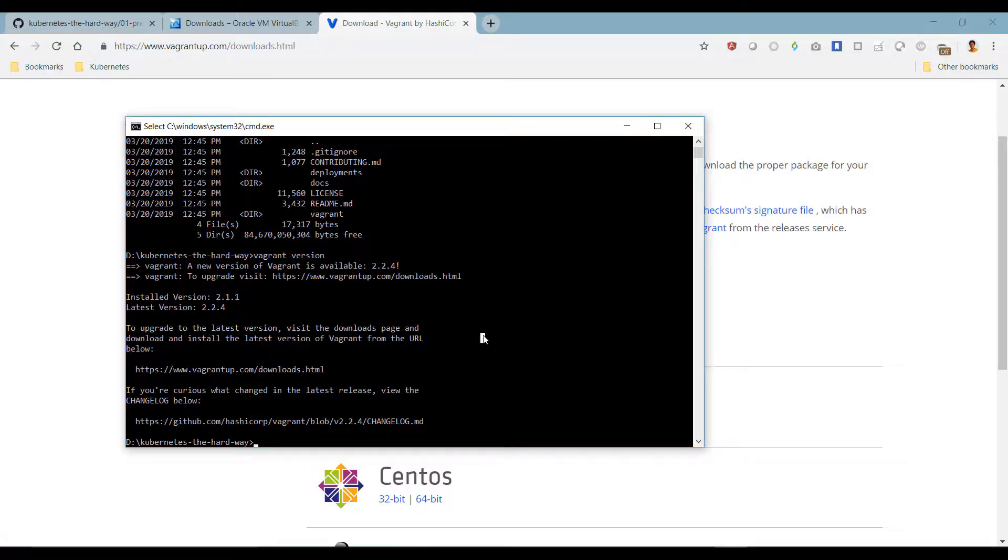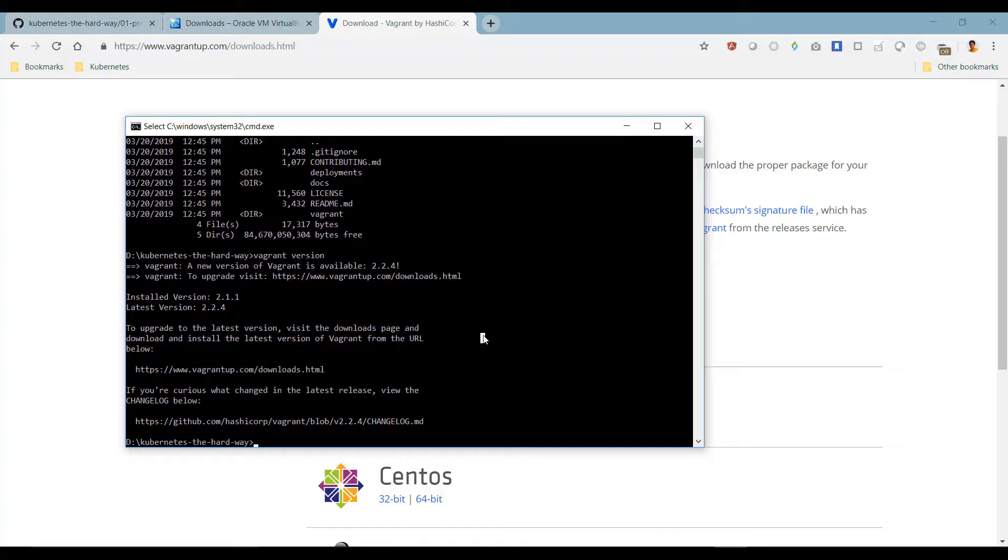We now have our environment ready to begin deployment. Well, that's it for this demo. I will see you in the next.